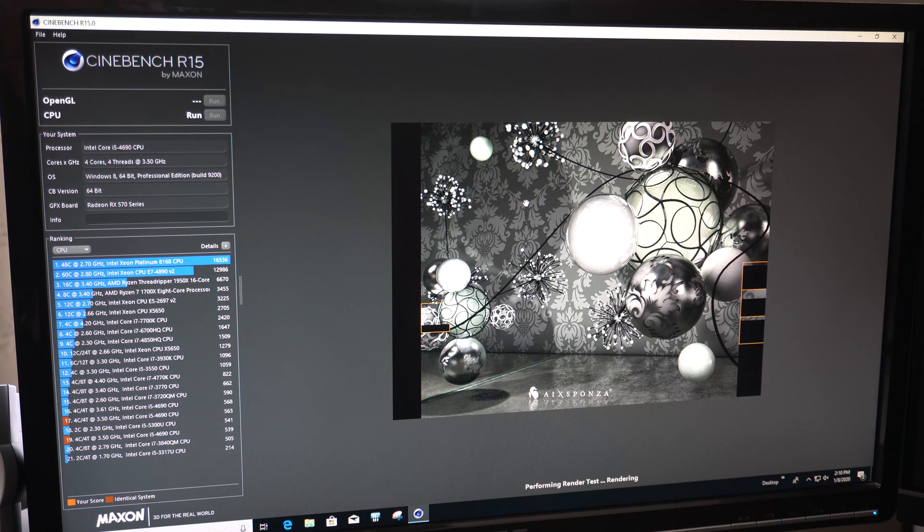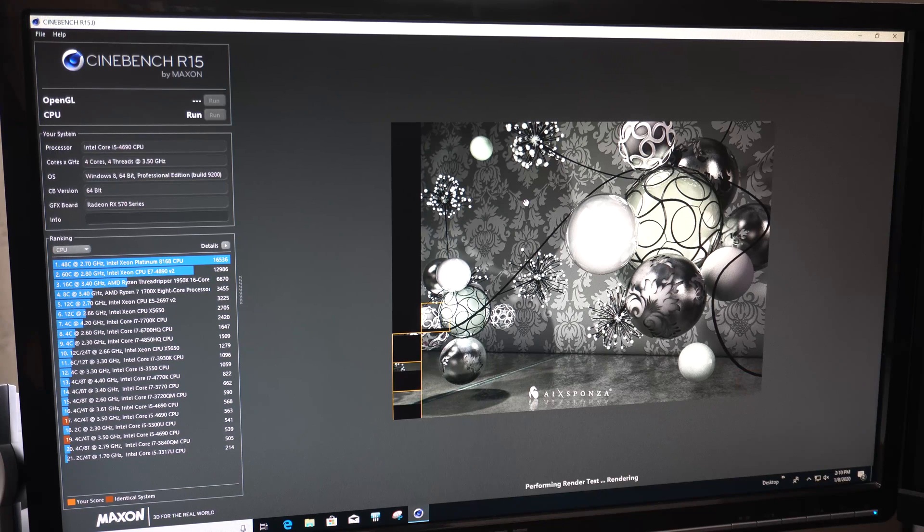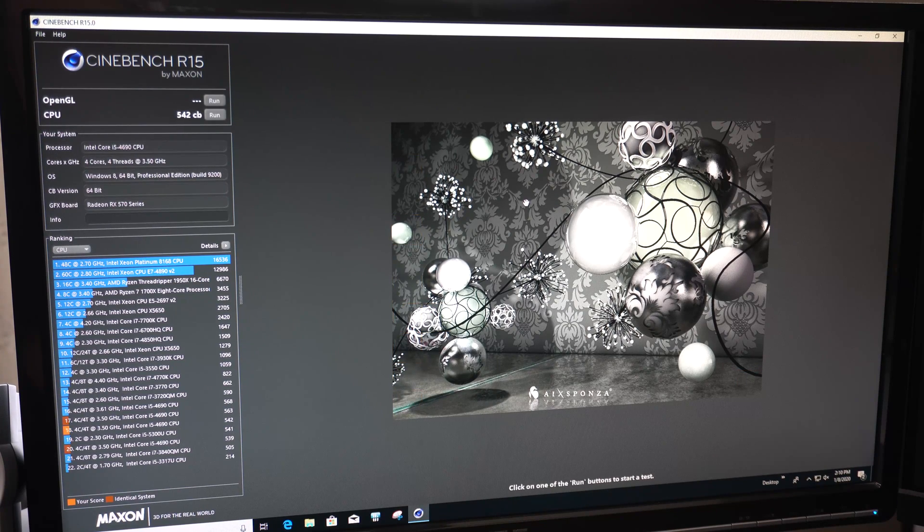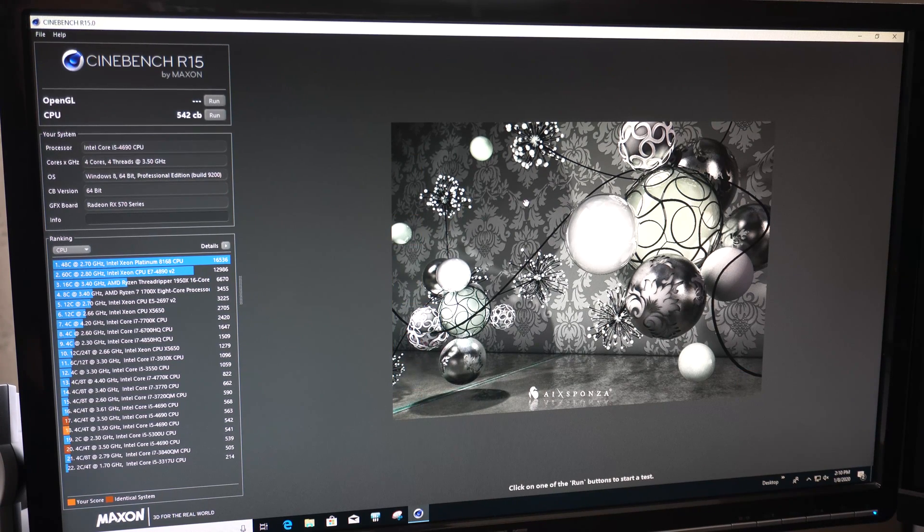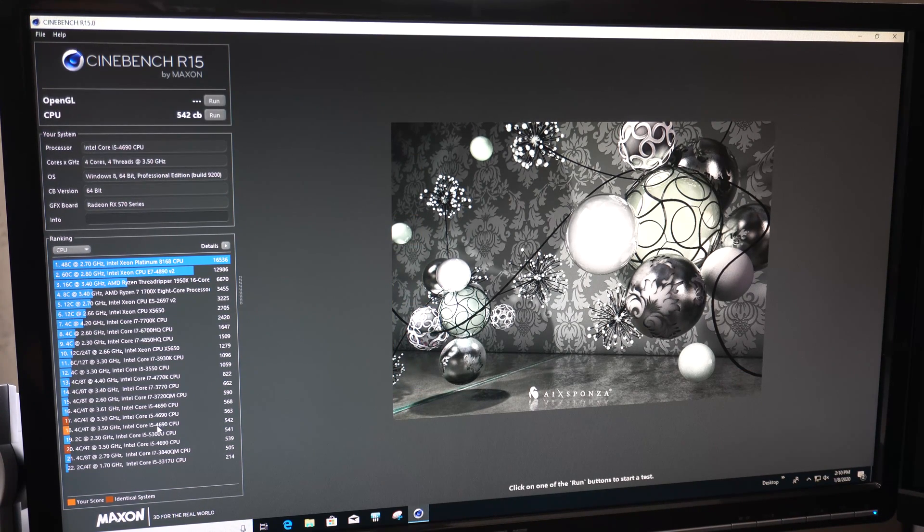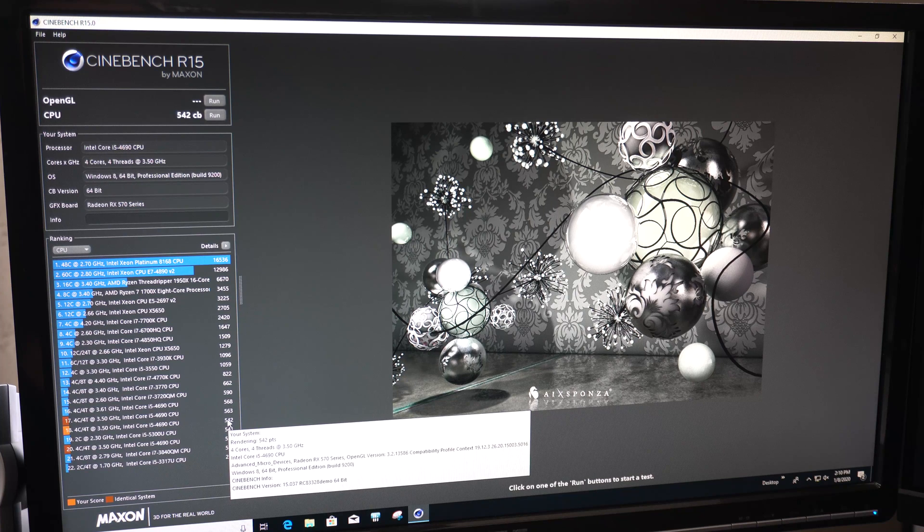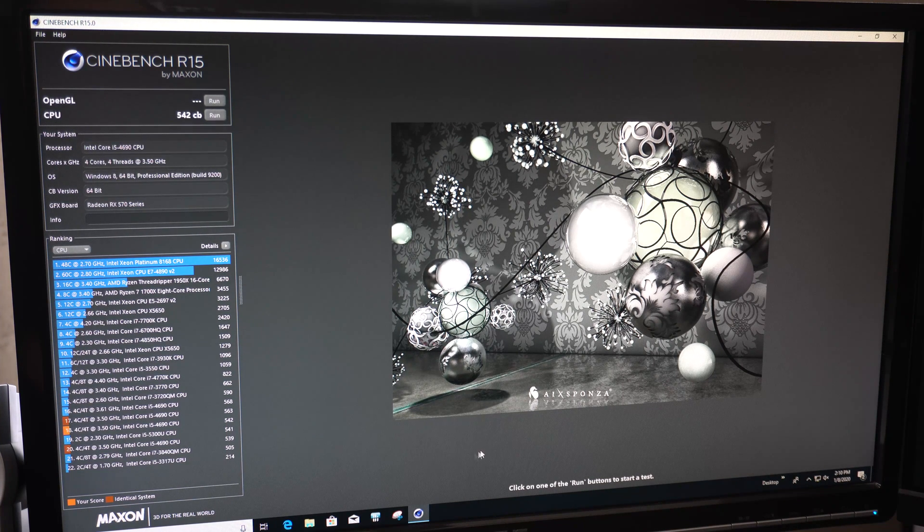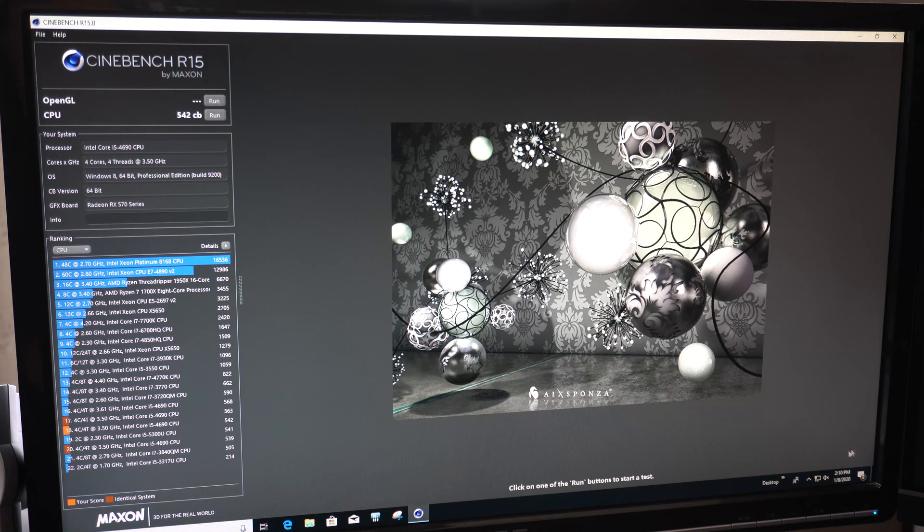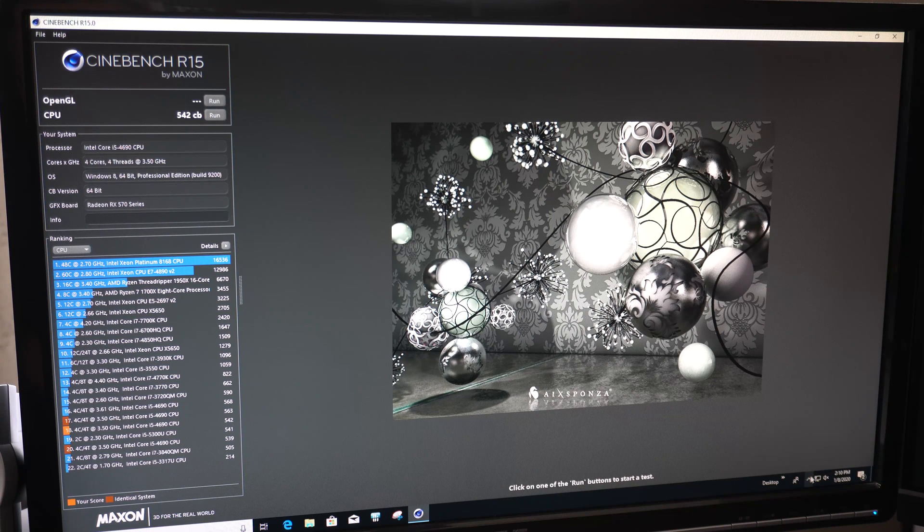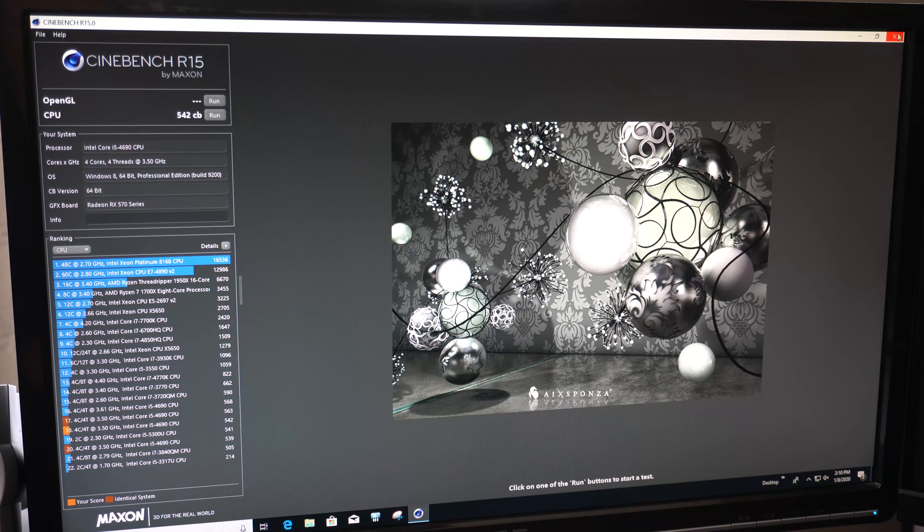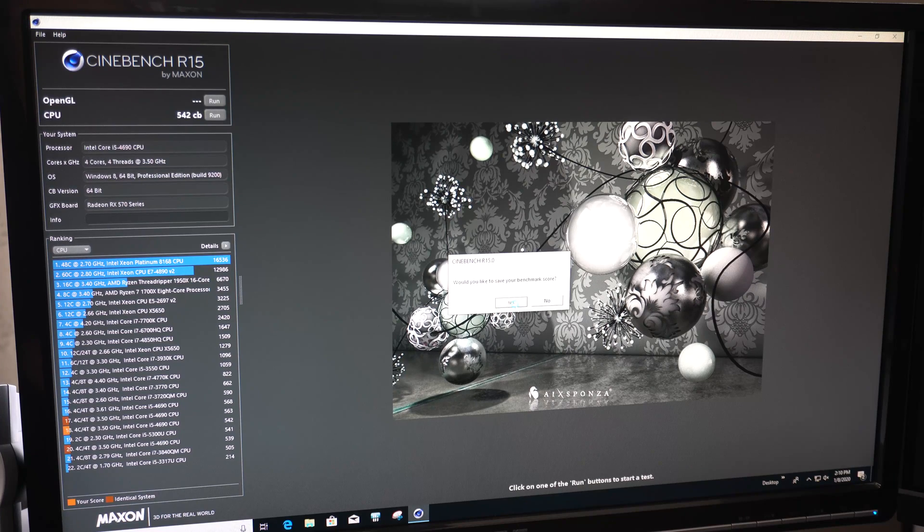Alright, and it is finishing up. We've got our score of about 542. And again that's just on all basic stock settings. We don't have anything really running in the background. So we got a 542 Cinebench score. So keep that in mind.